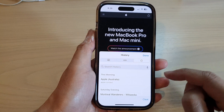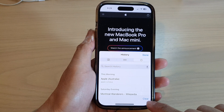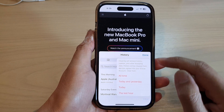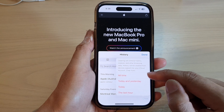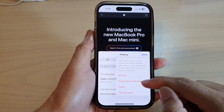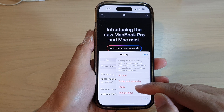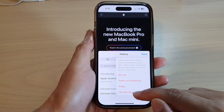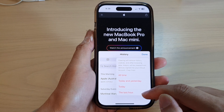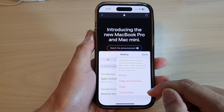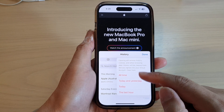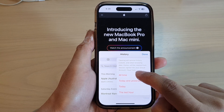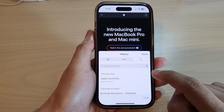Then at the bottom tap on the clear button. In here you can clear all time, today and yesterday, today, or just within the last hour. Select one of the options — if you want to choose all time, that will clear everything.